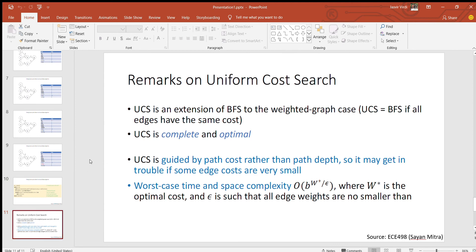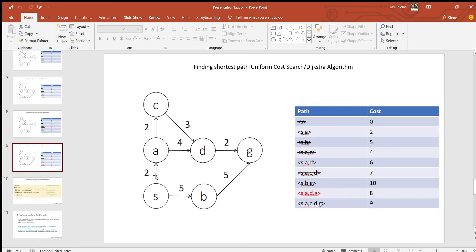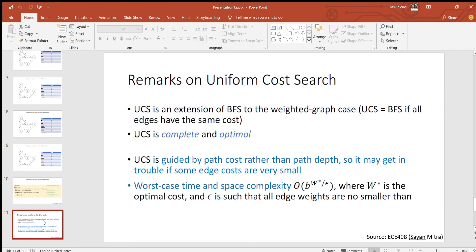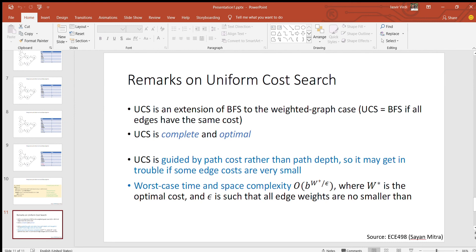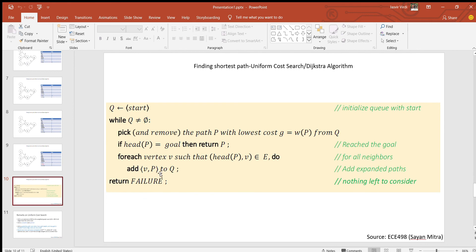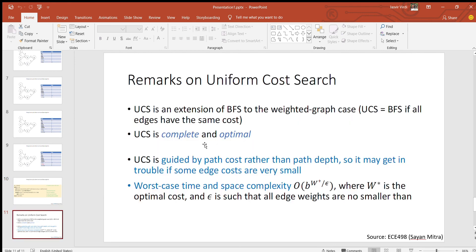Just want to conclude this uniform cost search by highlighting a few key points. One thing is definitely that it's an extension of breadth first search. Breadth first search is when in this example if you had all the edge weights equal and you wanted to find the shortest path, that would be the breadth first search algorithm. So uniform cost search is a generalization of breadth first search. Then the second property is about completeness and optimality. It's complete because it's able to find a path between the start node and goal node if it exists, and if it does not, it's able to tell you that the path will not exist. And optimality is there because it's able to give you the shortest path.